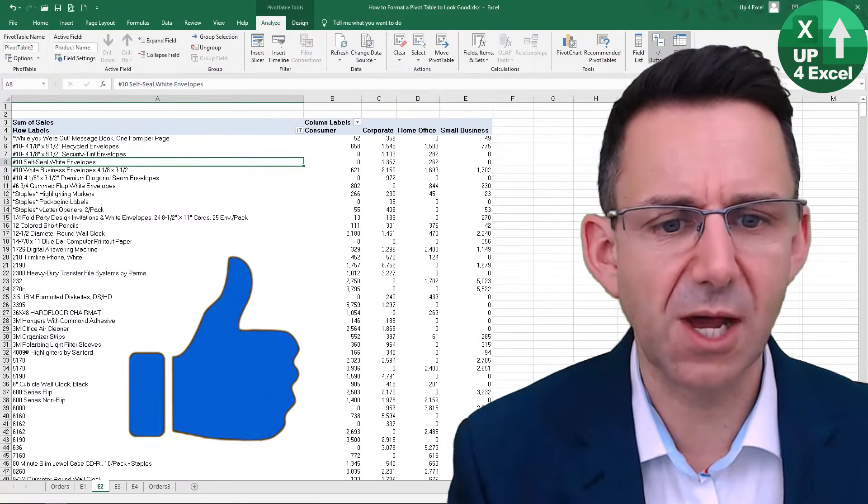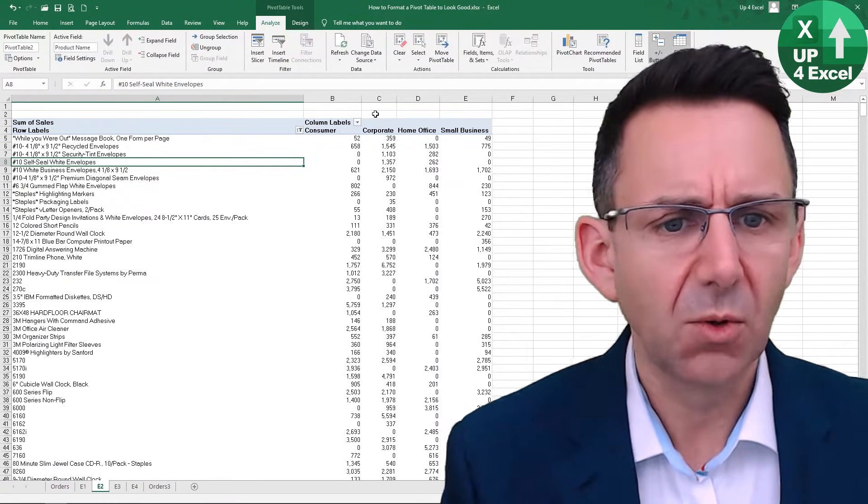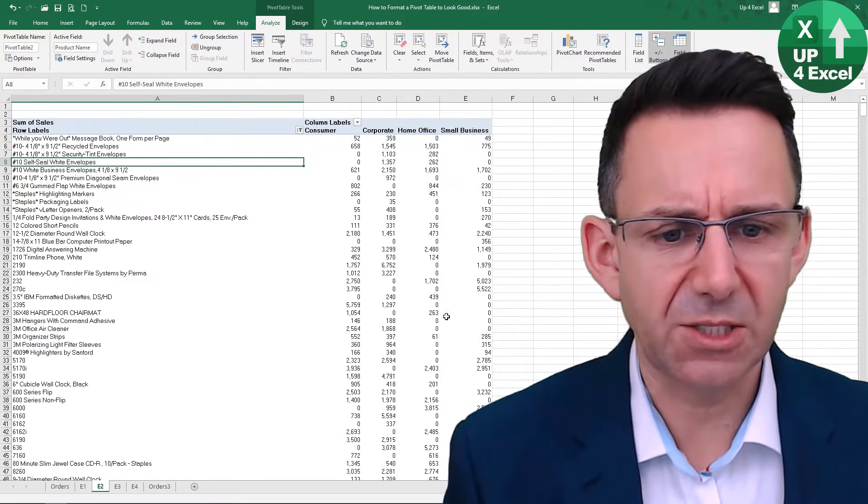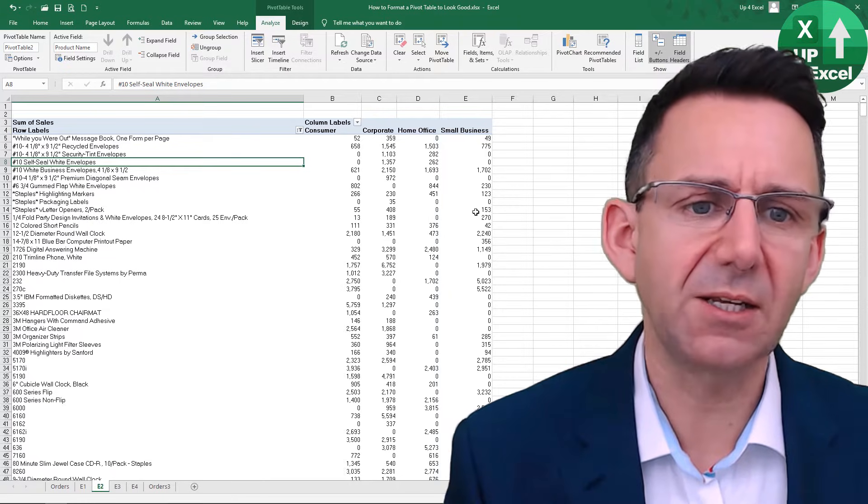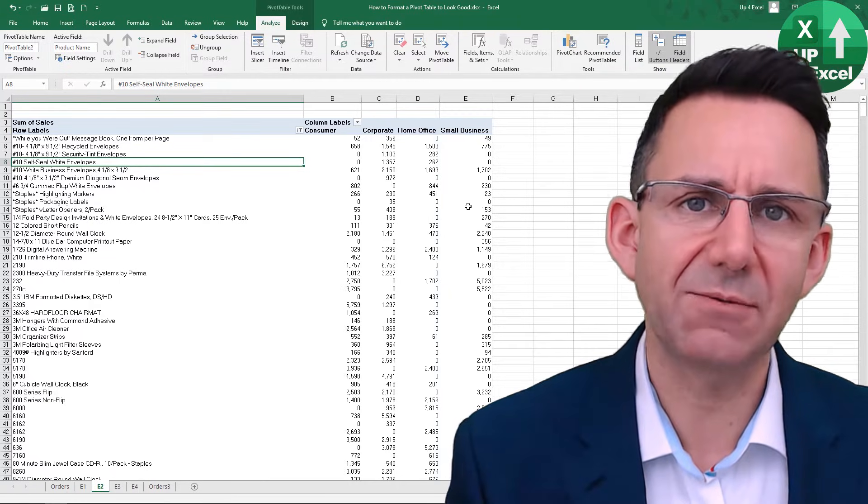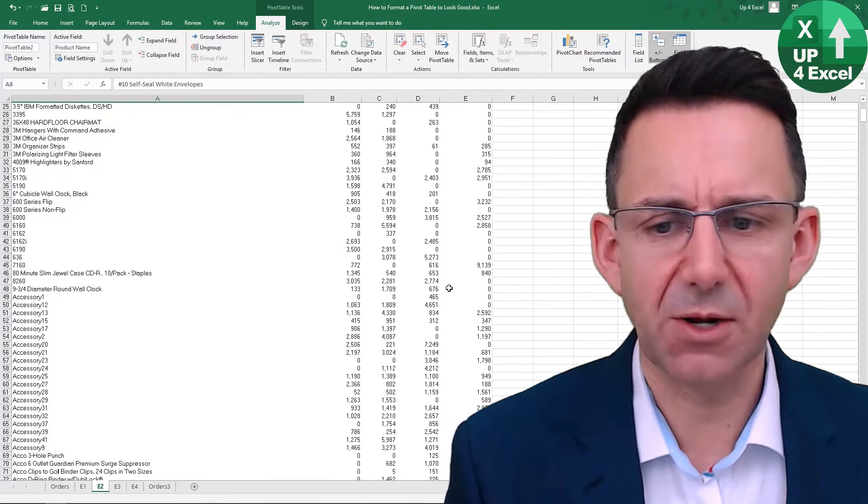And if I do that, what that's done is removed any rows where everything is a zero.